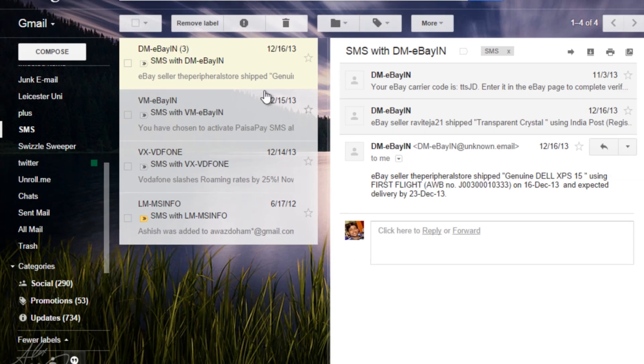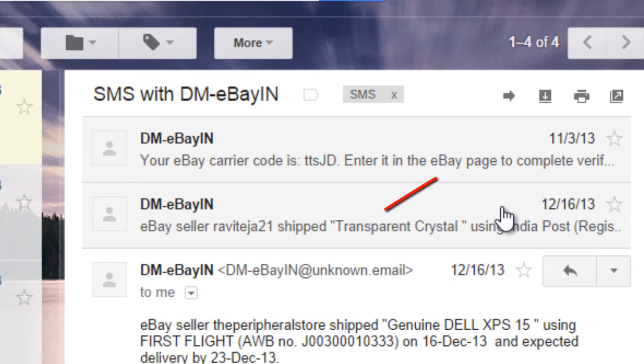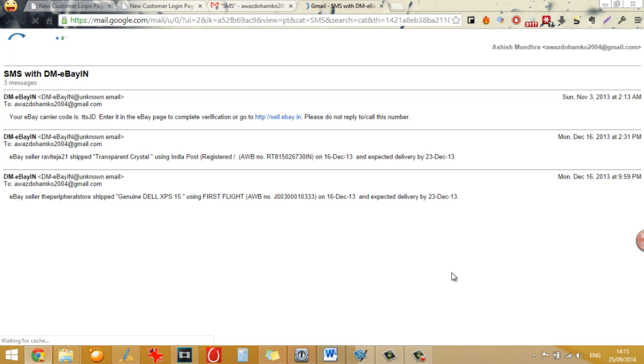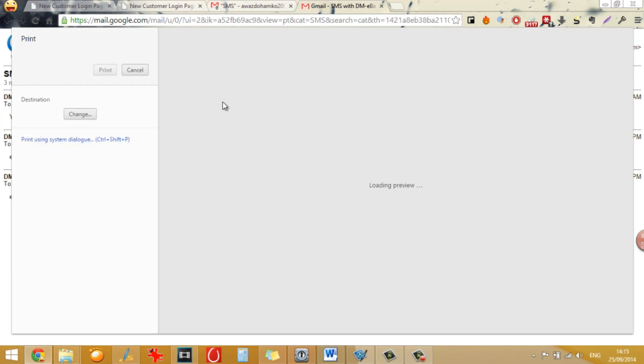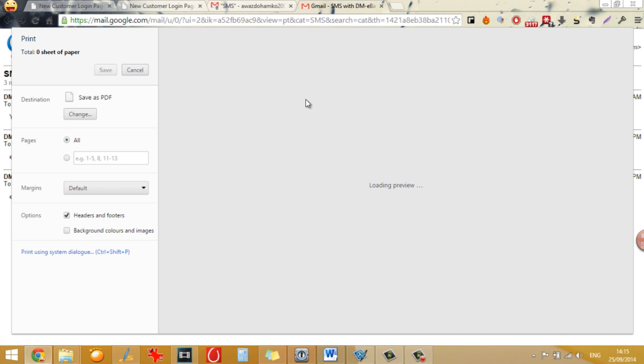So let's say this message for example and now if you want to get a print out of it, you just need to click on the print all button and it will give you a print preview of all the SMS in the chain.